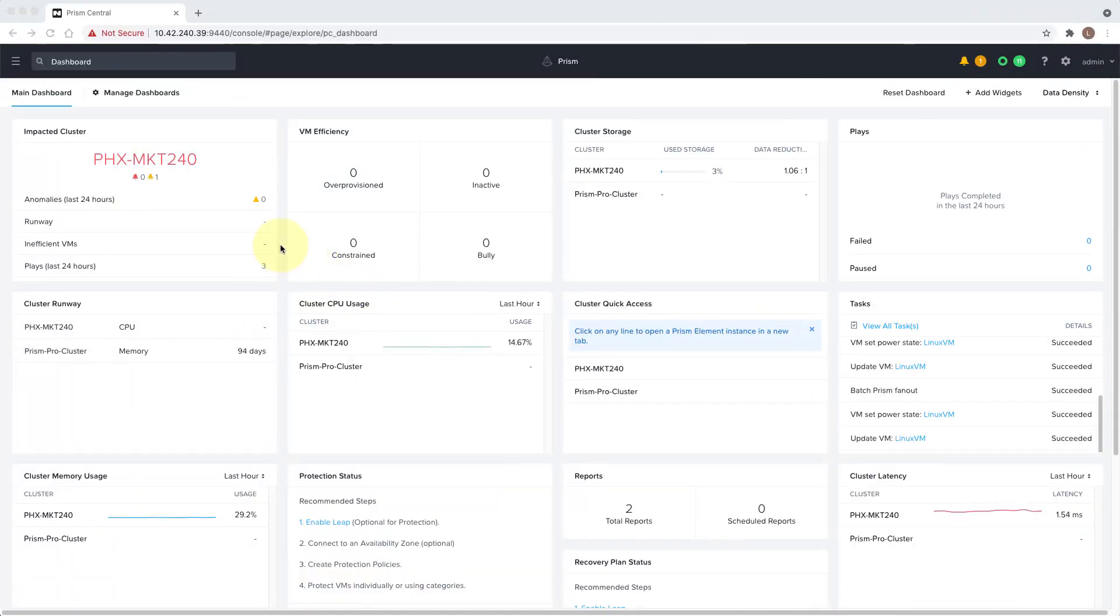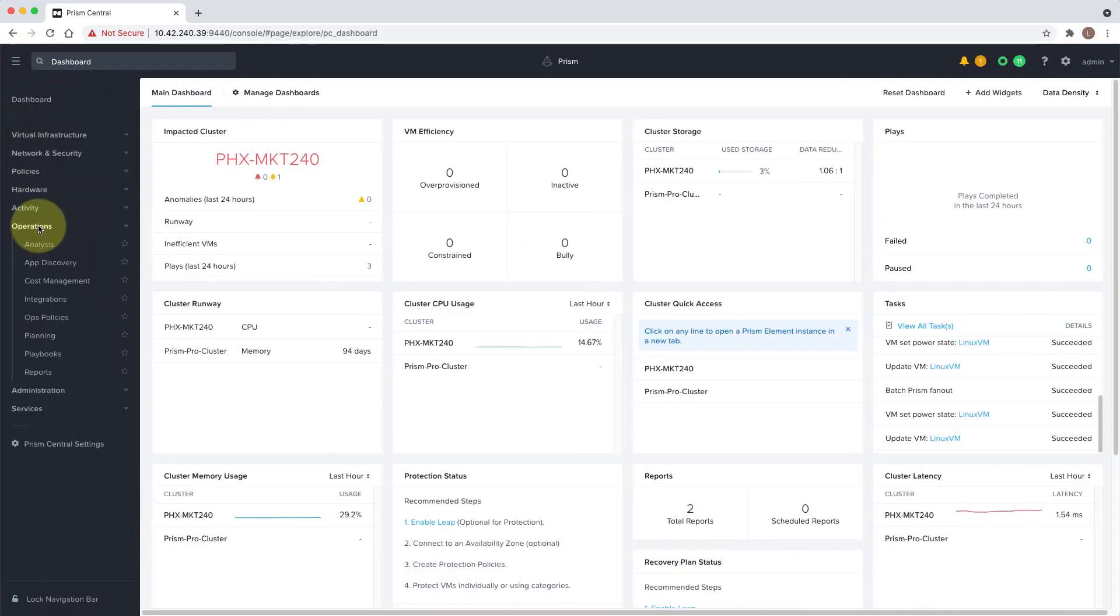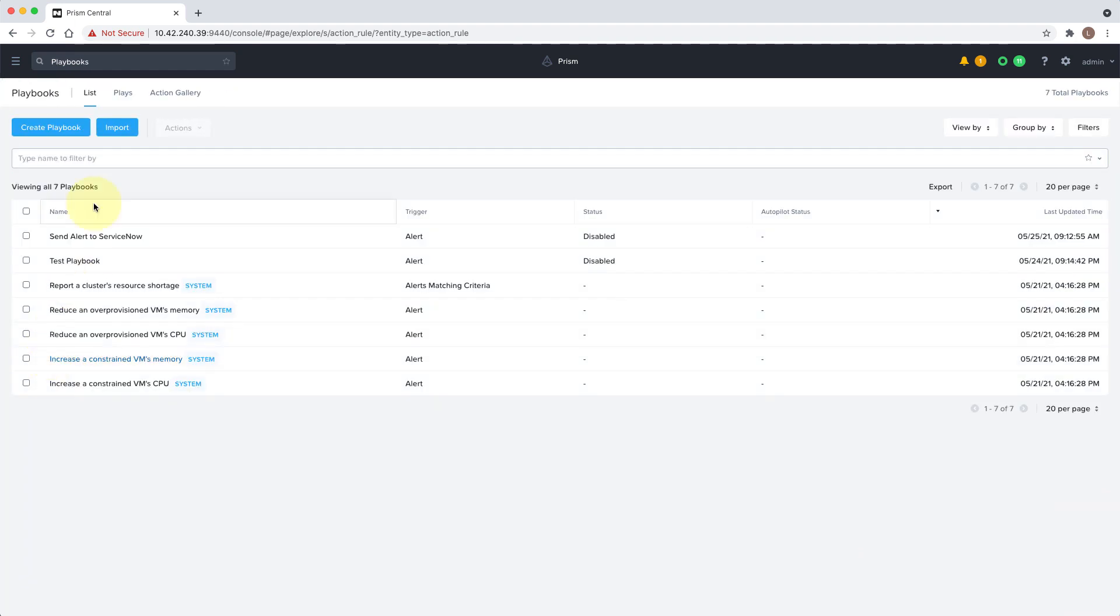We'll be using this tool to set up a playbook that will automatically add memory to a constrained VM. Let's get started. From the Prism Central dashboard, click on the menu, Operations, and then Playbooks, and then click on Create Playbook.